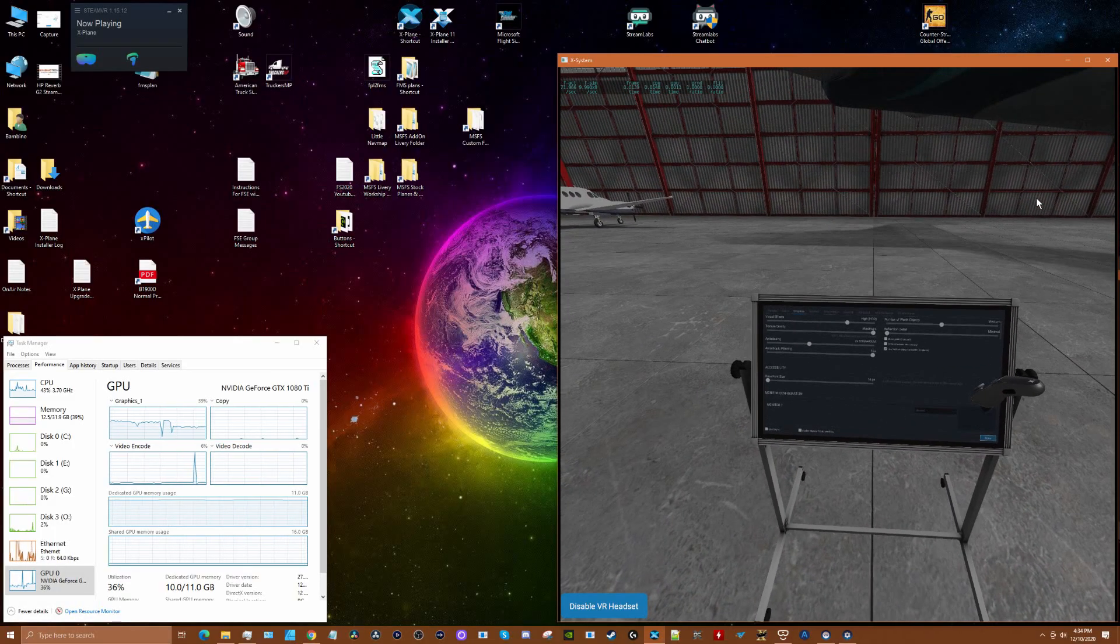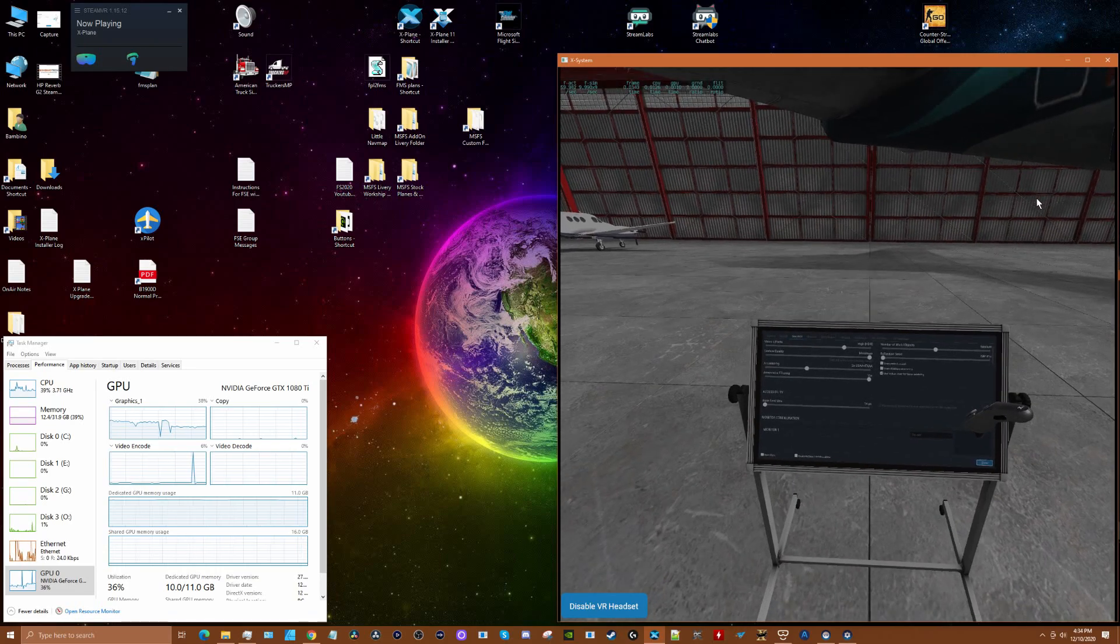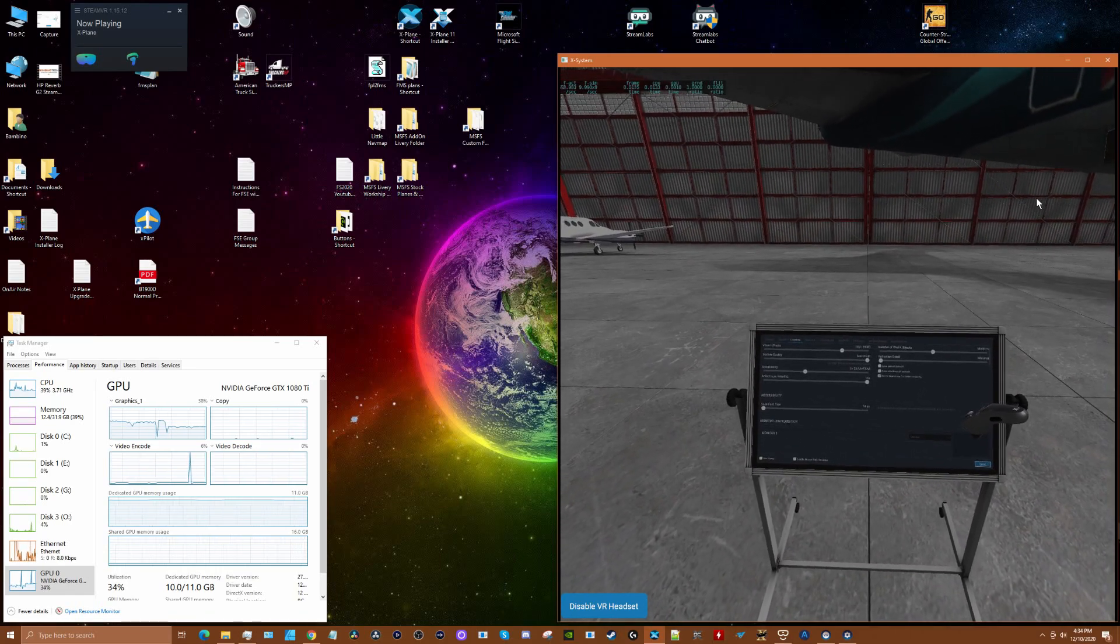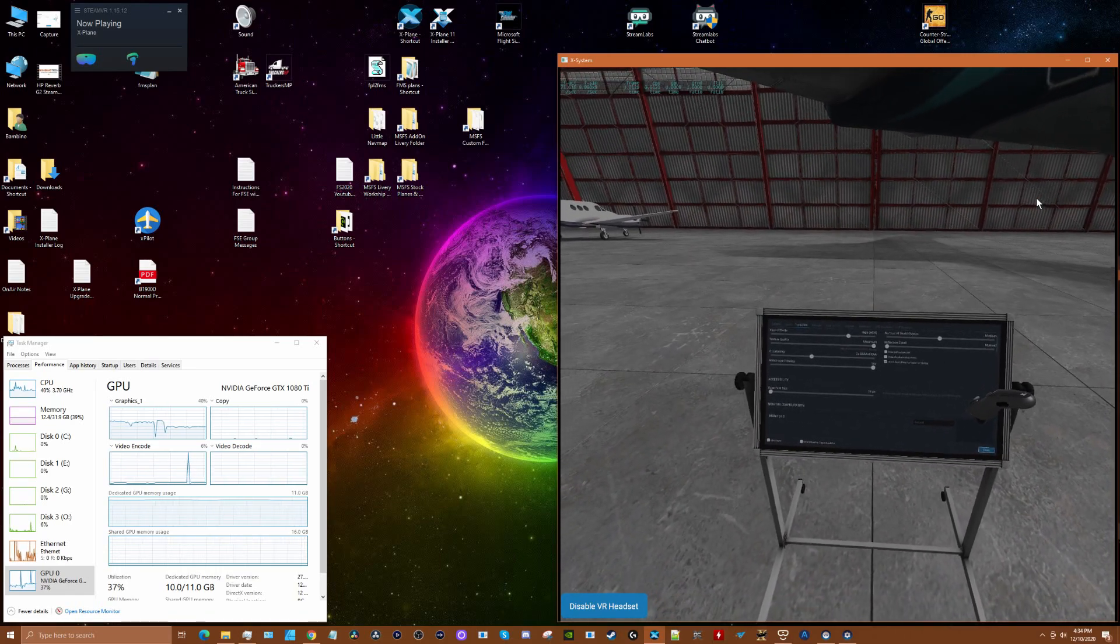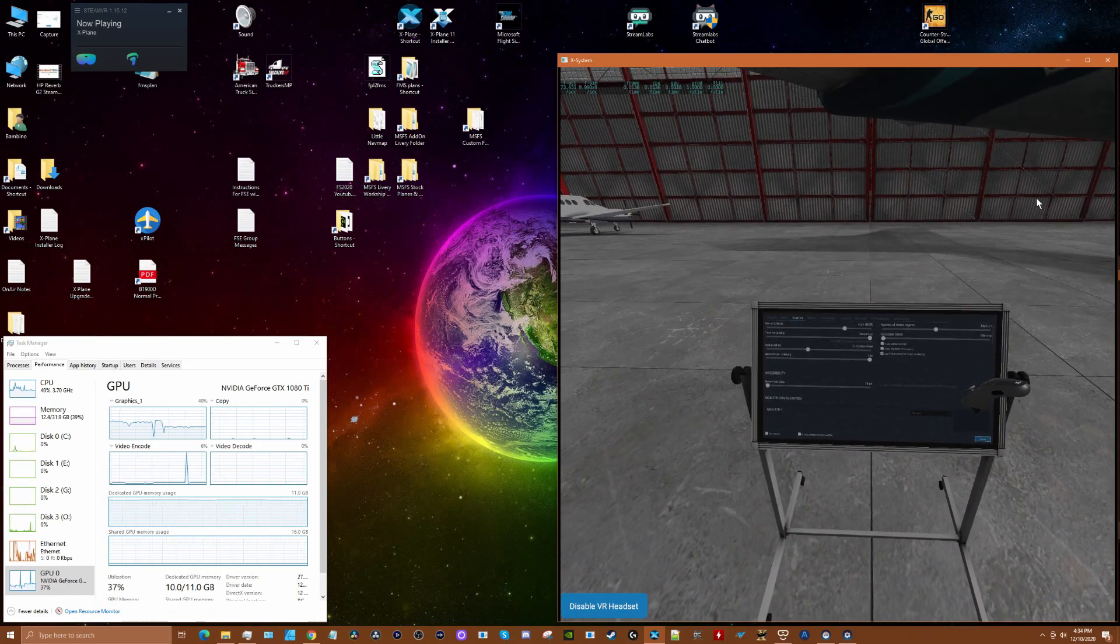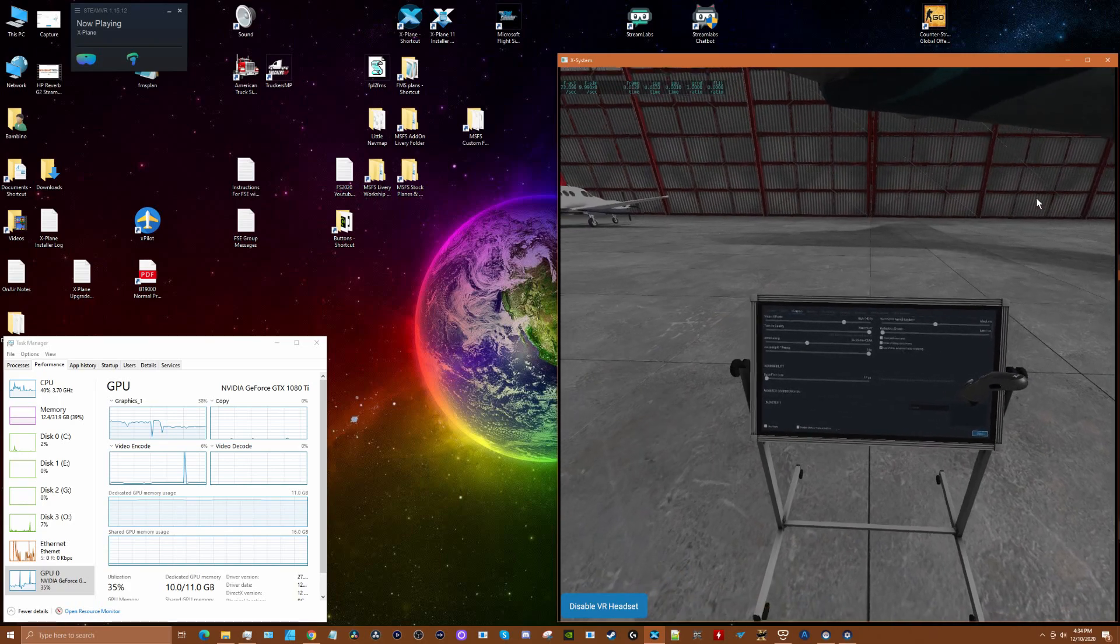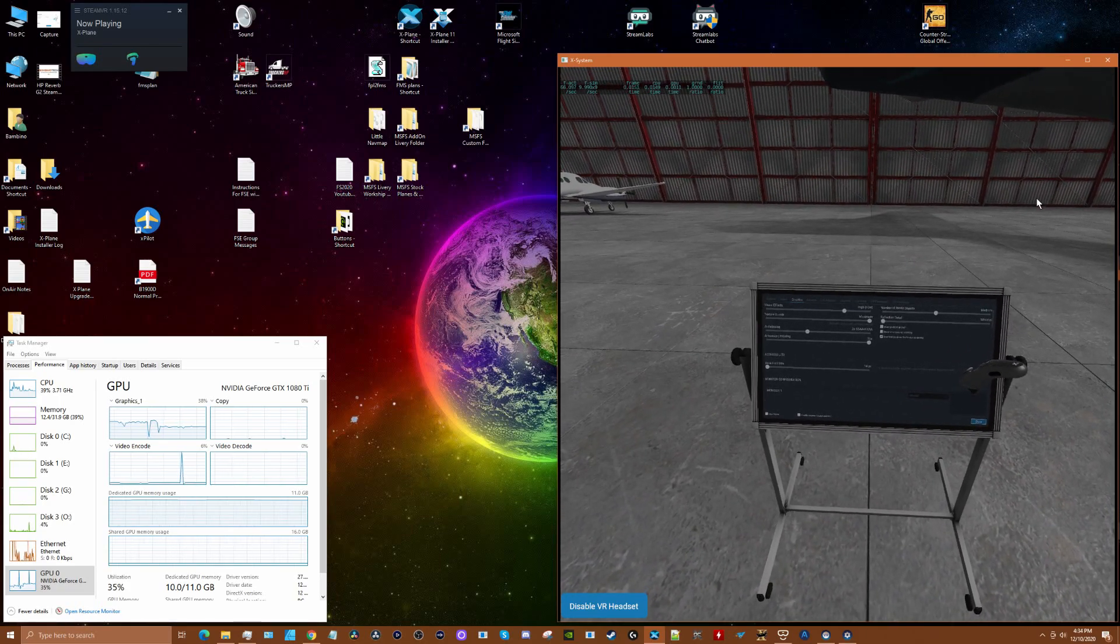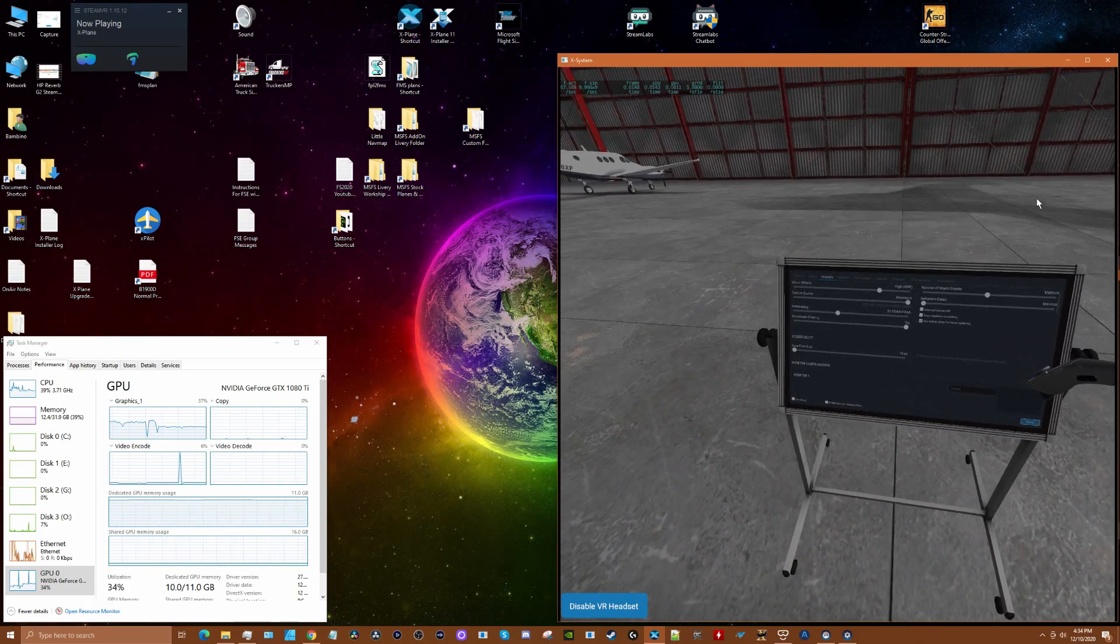All right guys, back with another video in my quest to optimize the HP Reverb G2 for X-Plane 11 VR. I'm starting to get some really great frame rates and I want to show you what I'm doing here.